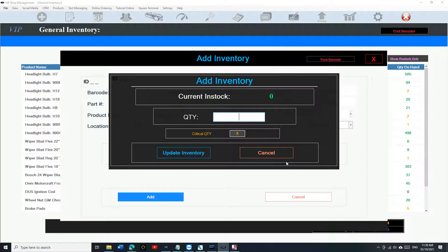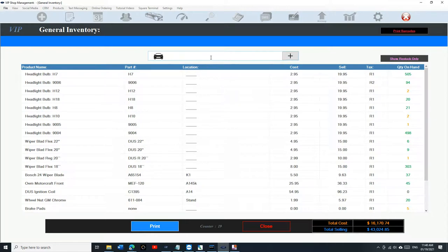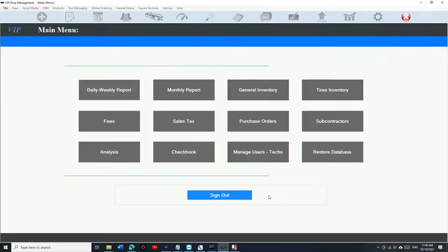Now we're gonna add the inventory. Click on Add Inventory, enter a quantity — let's say 500. Critical quantity is really important: it's when you want to reorder. The default value is five, but we can set it to ten. Click Update Inventory and then click Add. By doing this, we've added Brake Pads Rear — it's right there with 500 on hand.